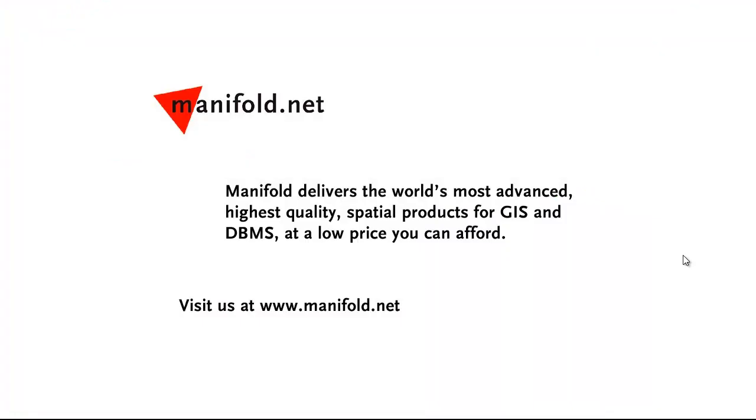Well, that was fun. If you want to see more, visit us at www.manifold.net. As always, Manifold delivers the world's most advanced, highest quality spatial products for GIS and DBMS at a low price that you can afford. Once again, that's www.manifold.net. See you soon.